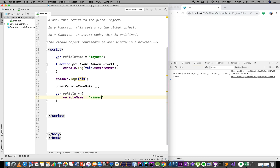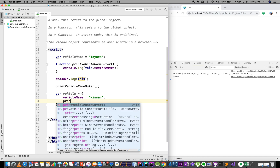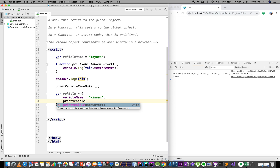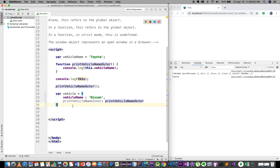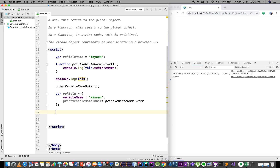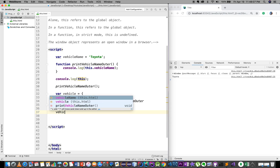We set the vehicle name to Nissan. We will print the vehicle name using printVehicleName. Then we call this function.